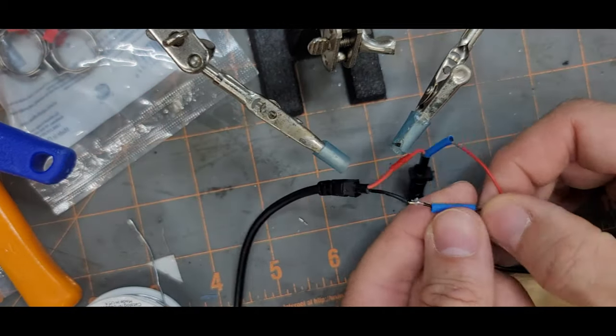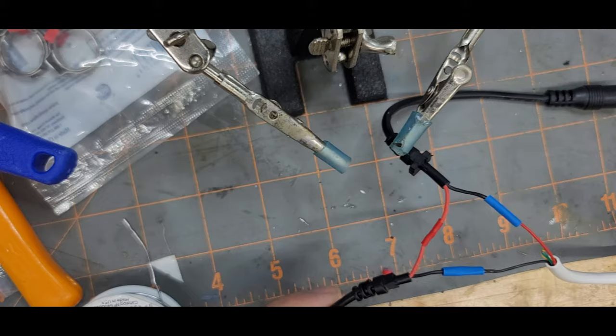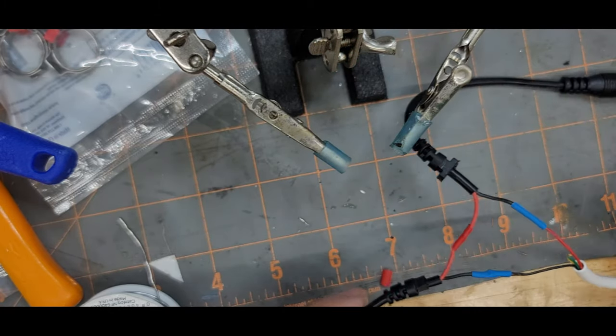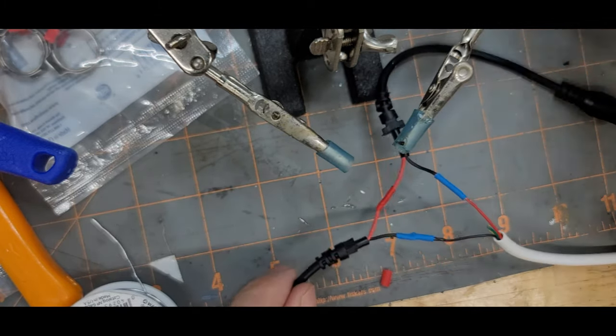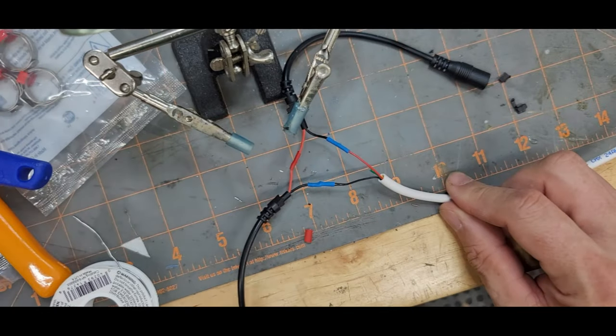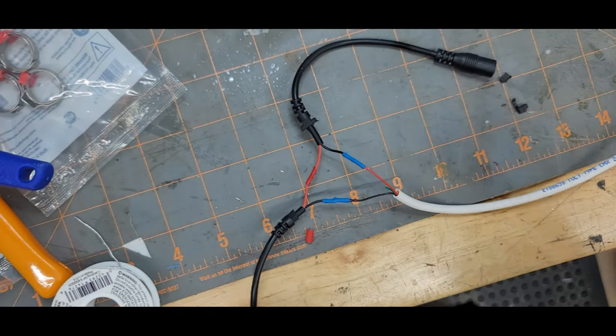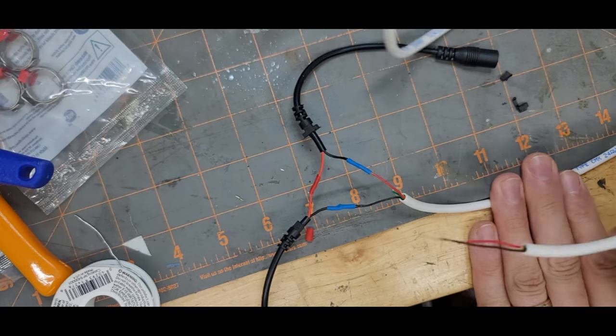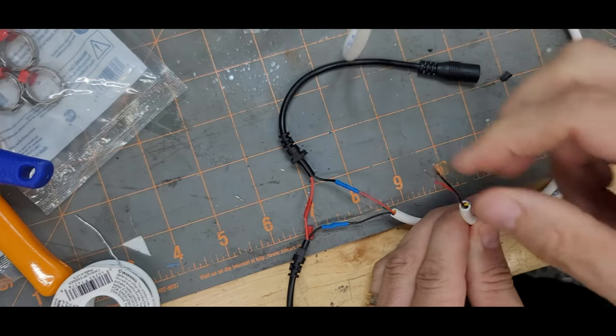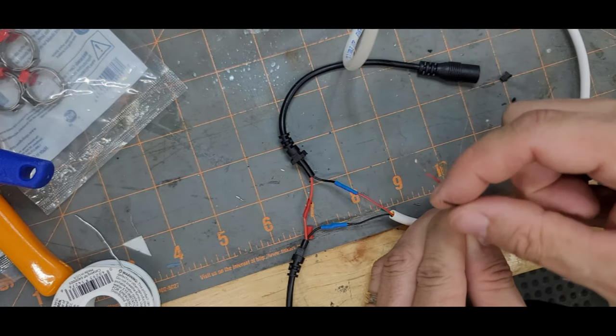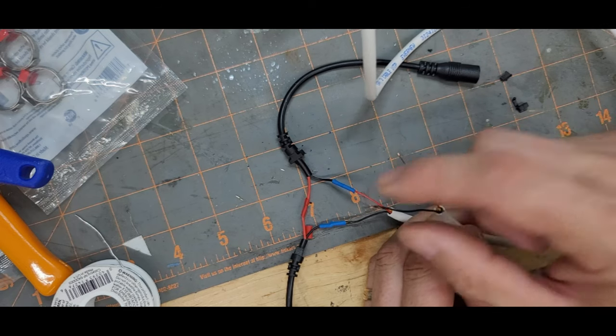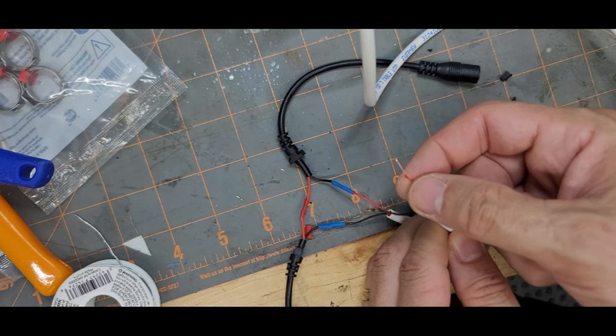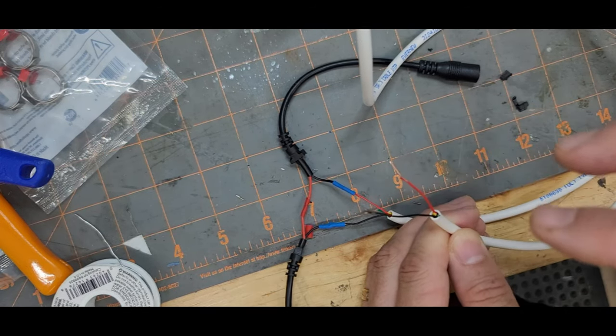Easy job just to solder it up and use some heat shrink tubing. And then if you do something like this, you want to cover that up with another larger piece of tubing or electrical tape or something. And so this black and red wire in the white insulation is what goes to the switches.